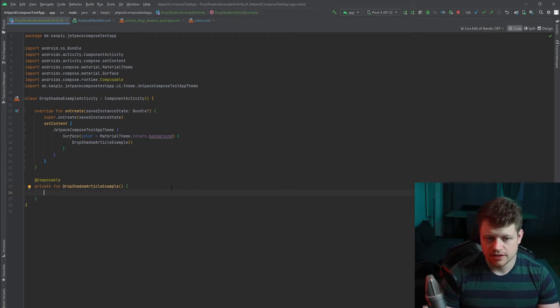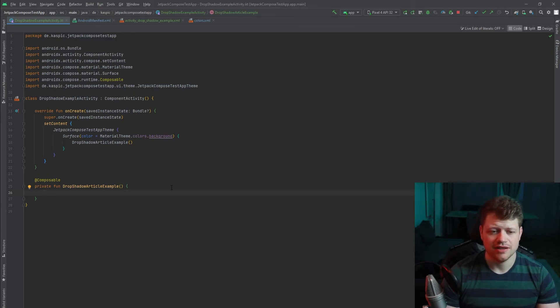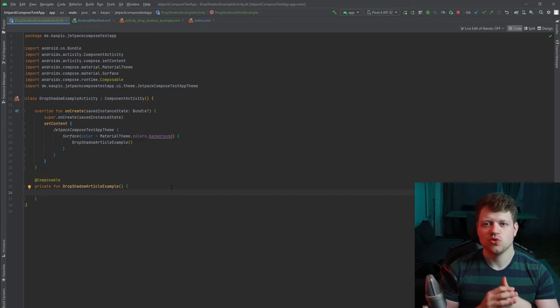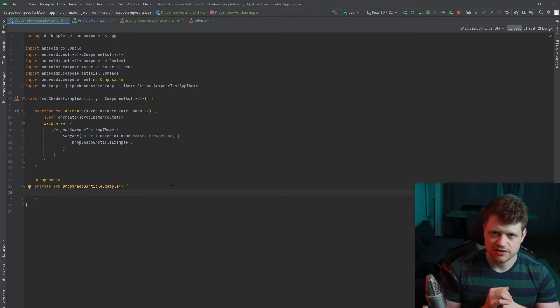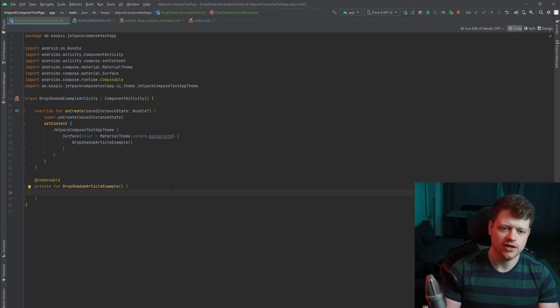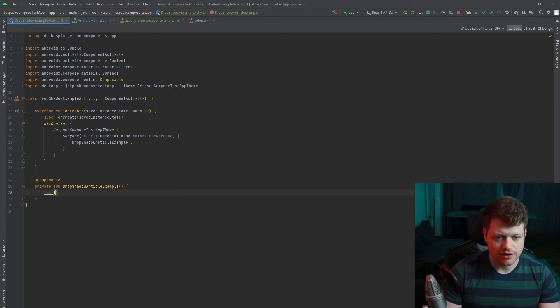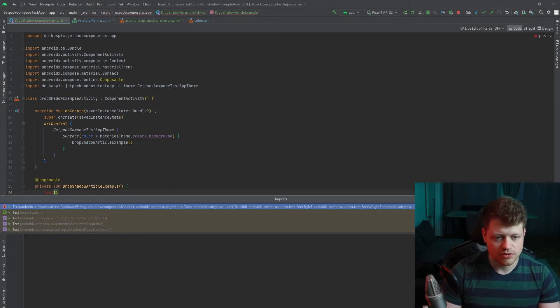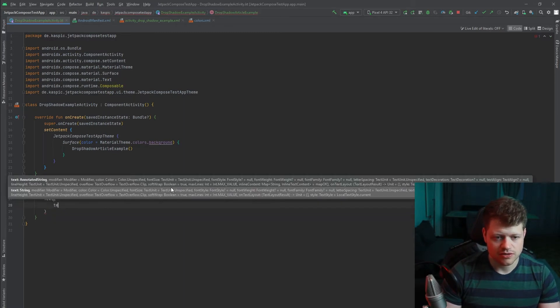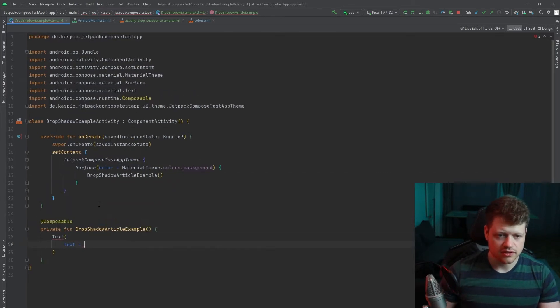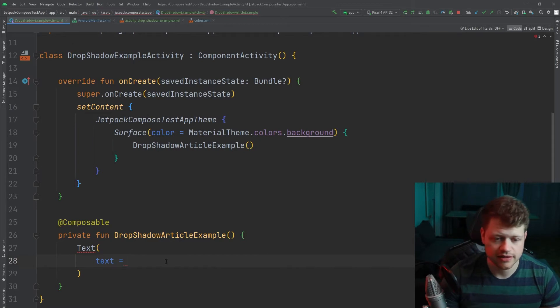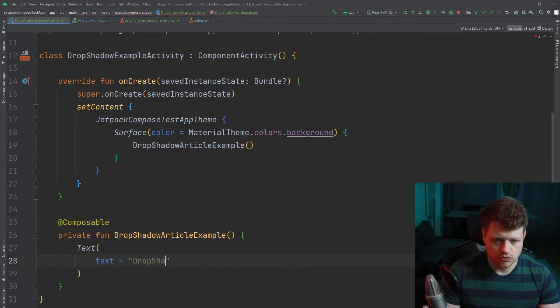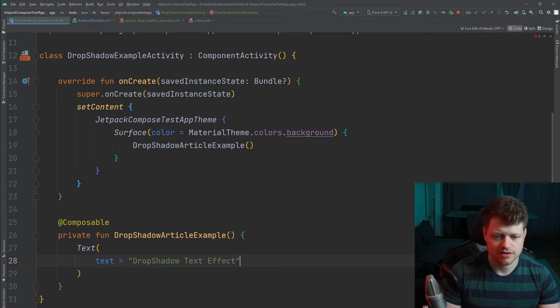And we start by the first of two options I will show you. And that is just a little trick. We will stack two texts above and one of these will be representing the shadow. So we start by declaring a text composable that will allow us to display a text. Drop shadow text effect will be the text.